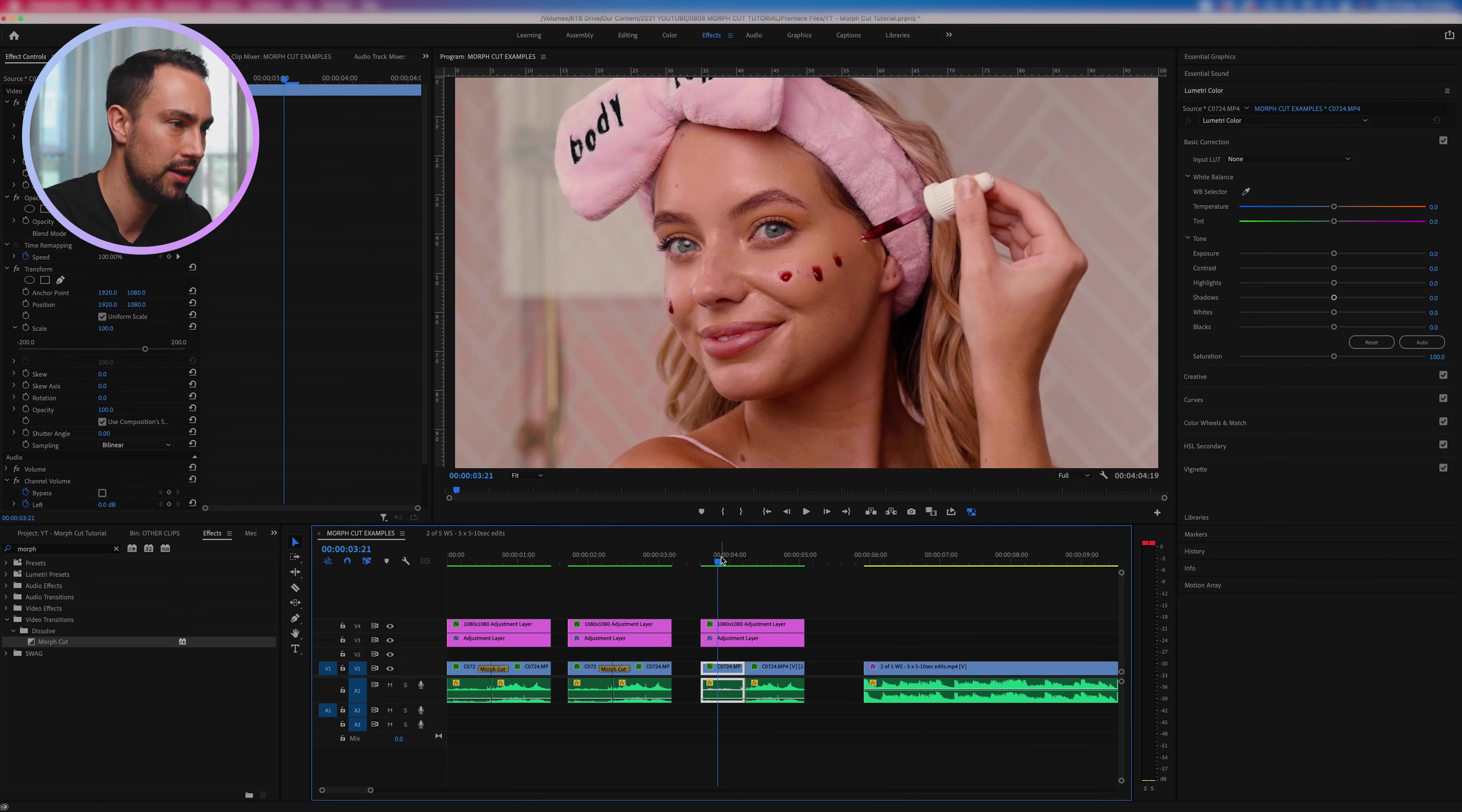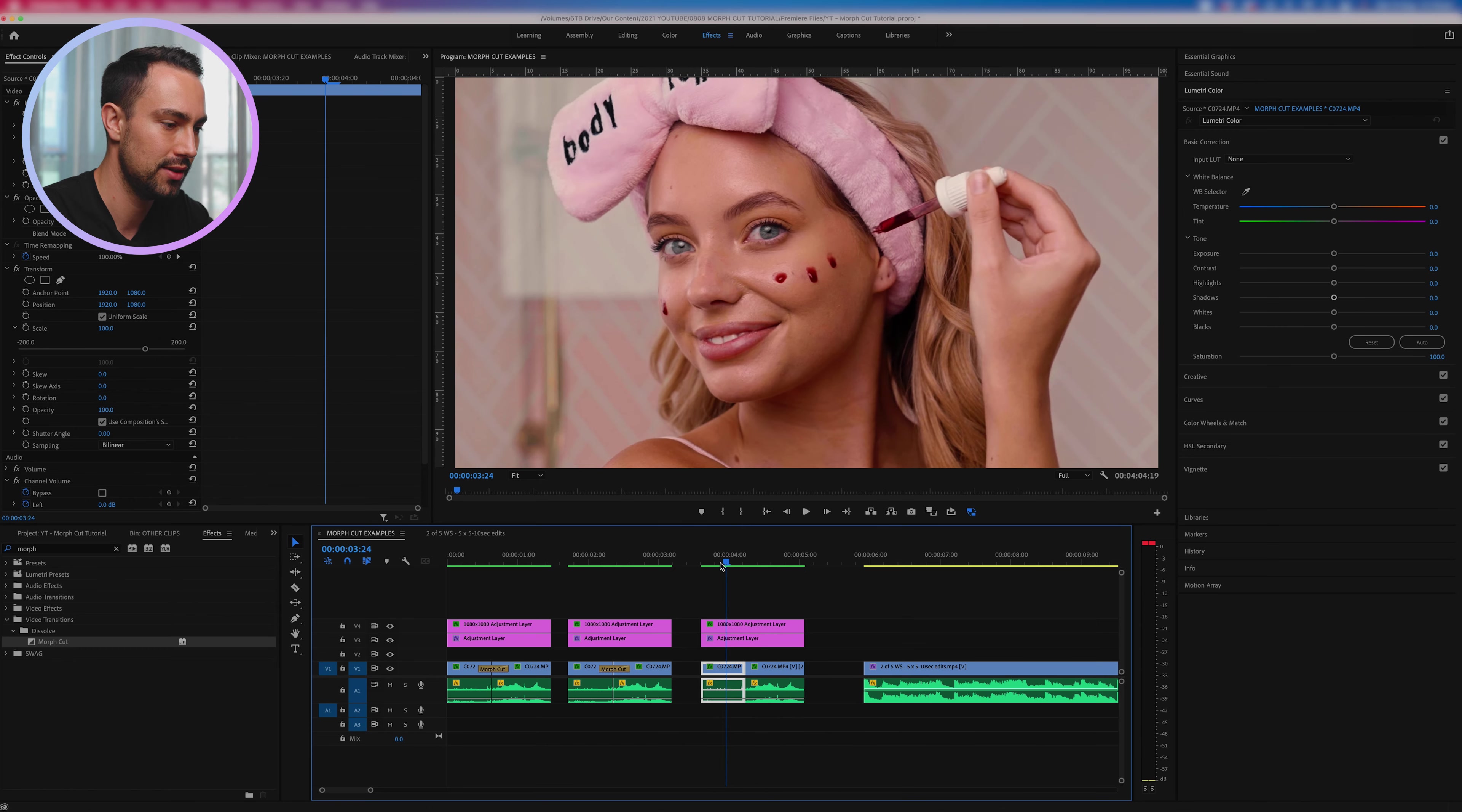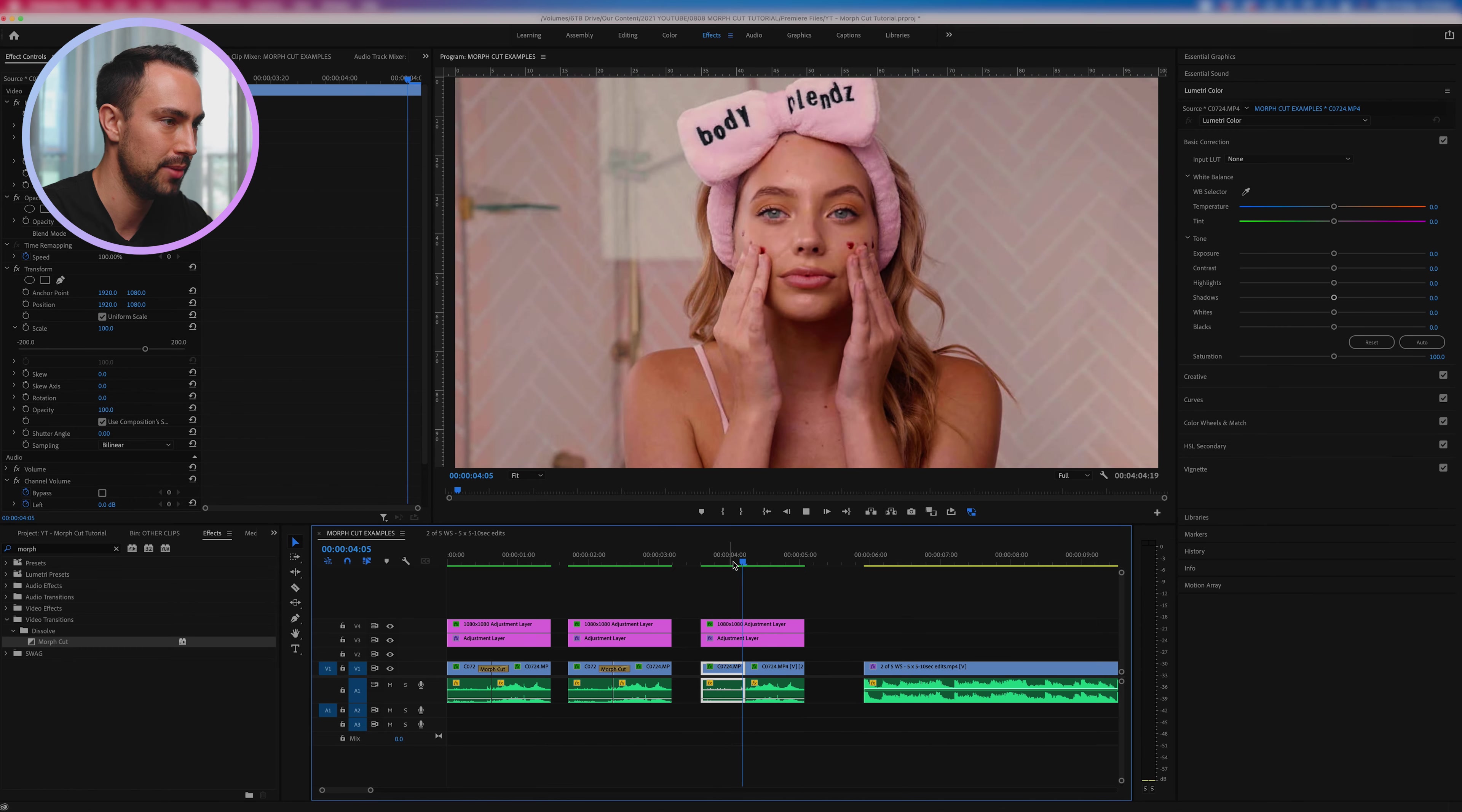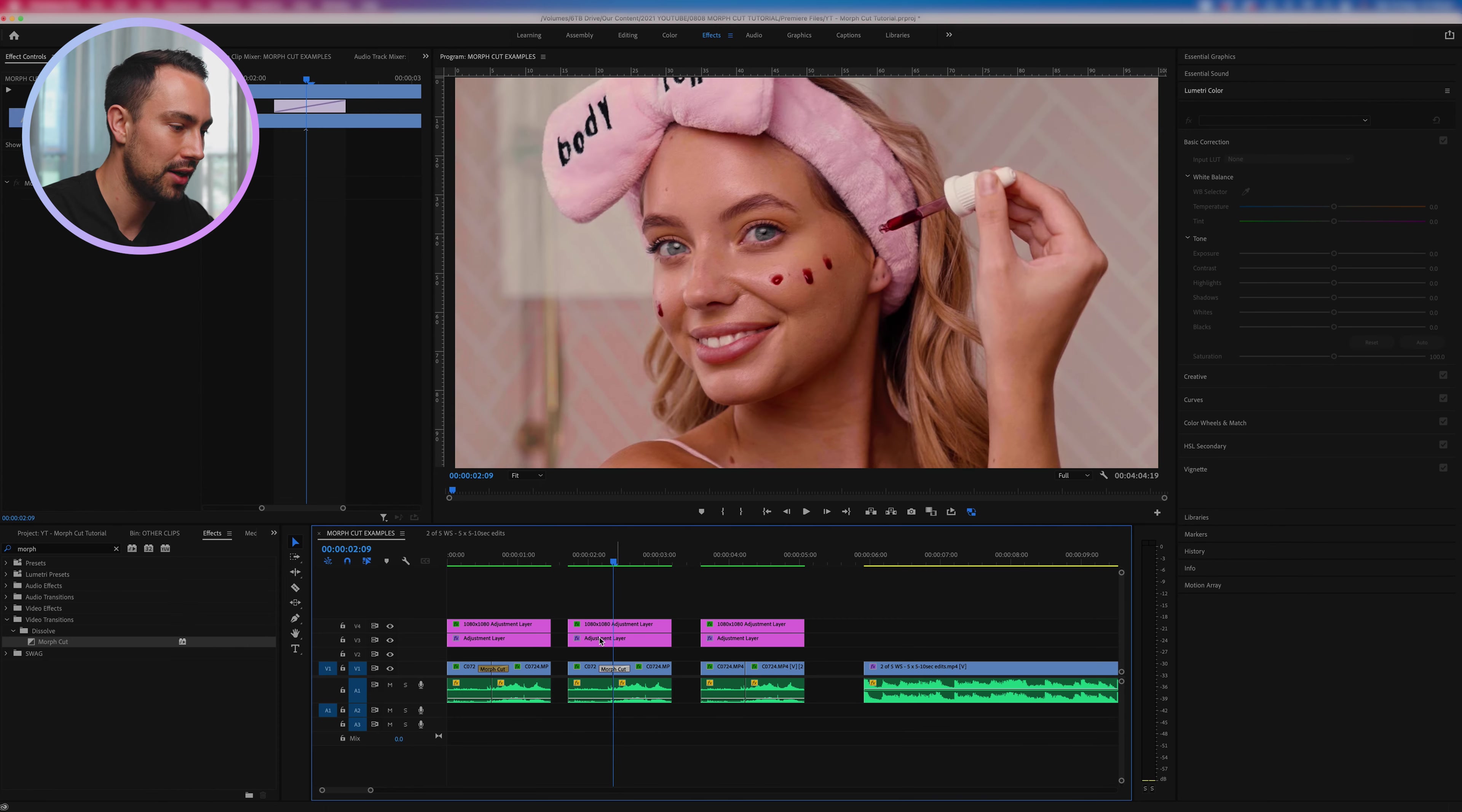Okay so let's strip it right back and show you what's going on here. We've got two clips obviously, it's just side by side, this is what they look like played back. Just a basic cut.